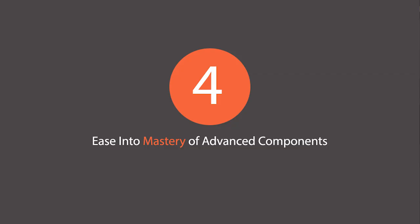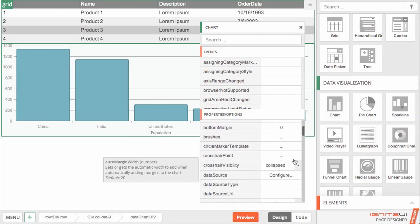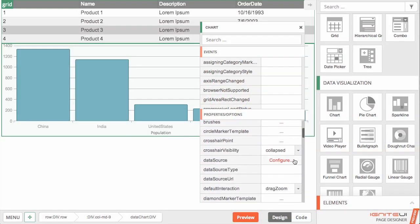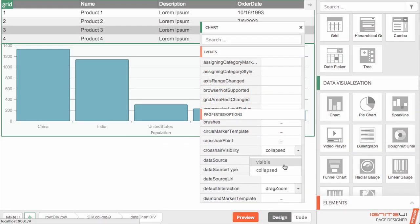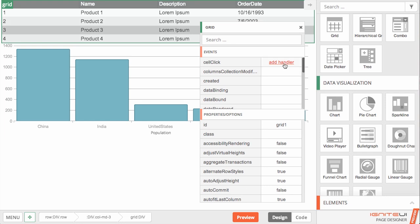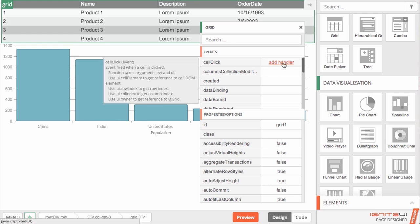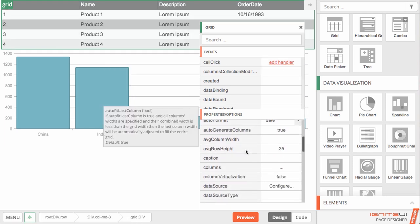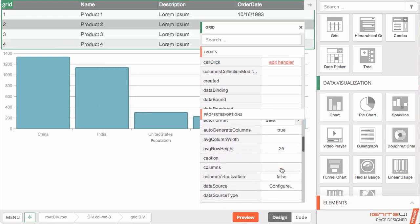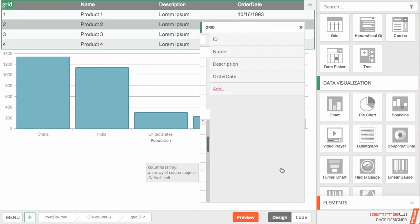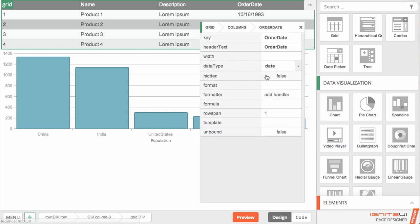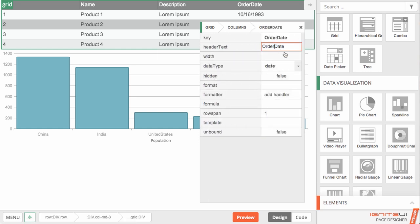Through our easy-to-use component panel, you can explore and configure component properties and easily add event handlers. Together with our integrated API docs, you don't have to know it all up front to effectively leverage the sophisticated components in the toolbox.